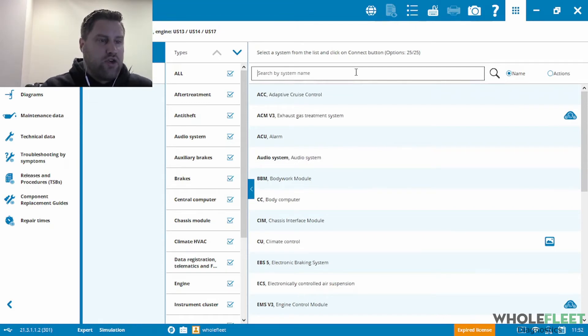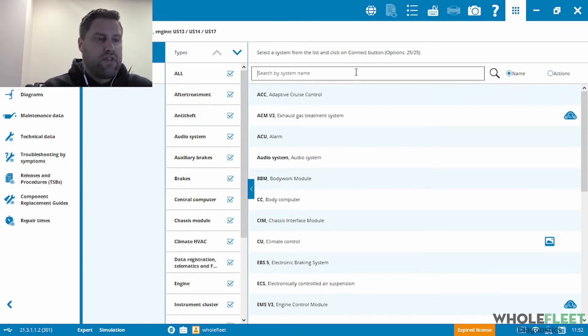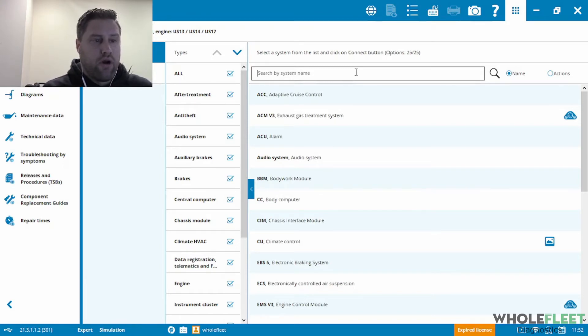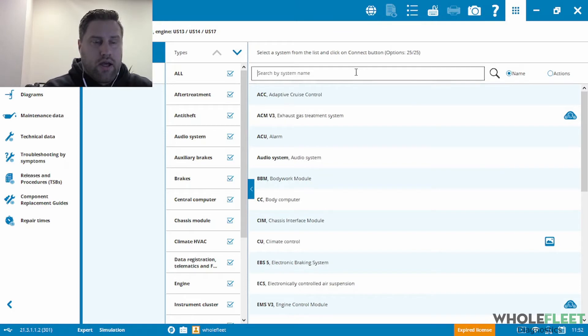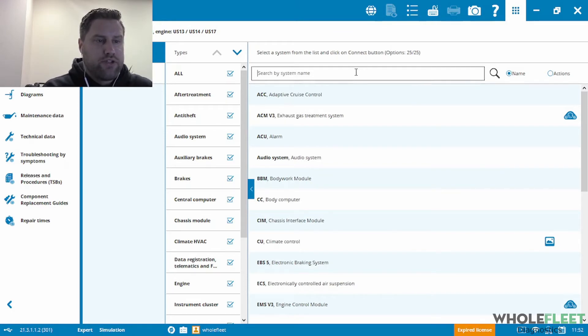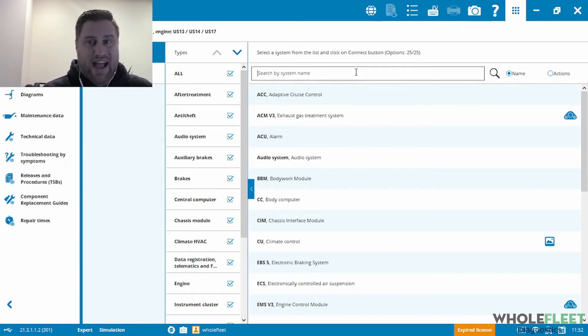you can see here that we have a list of all of the available systems that you might be looking for on a Volvo truck. So in this case, I'm going to actually just search for the action that I'm looking for.